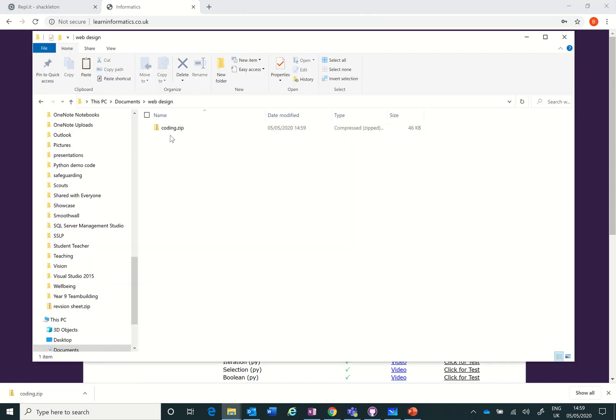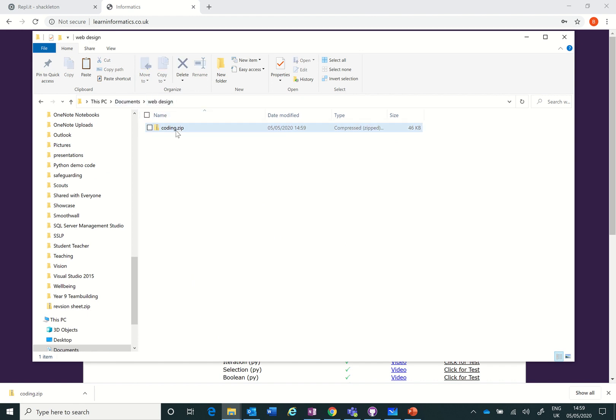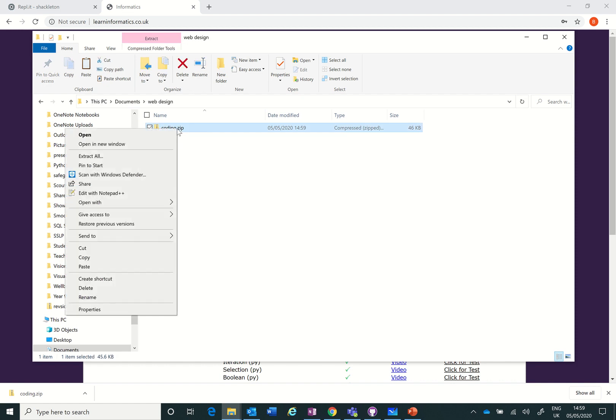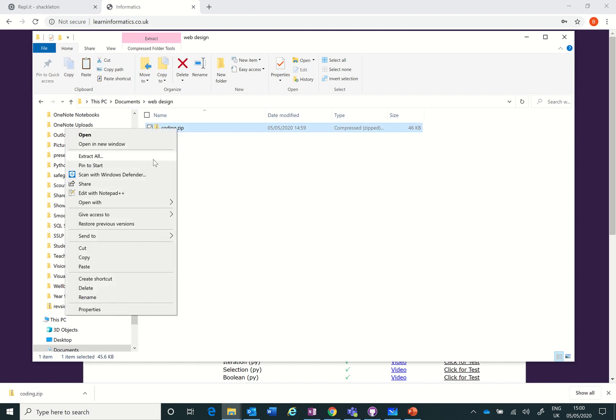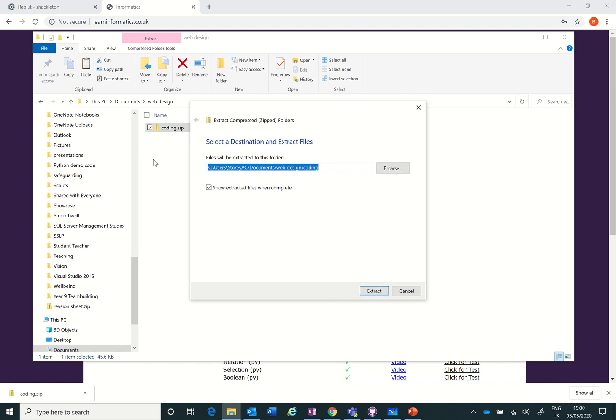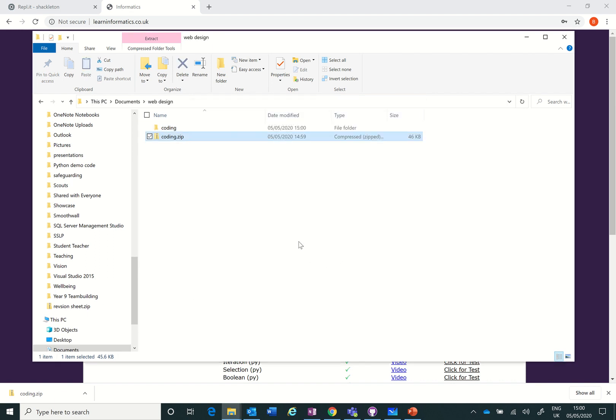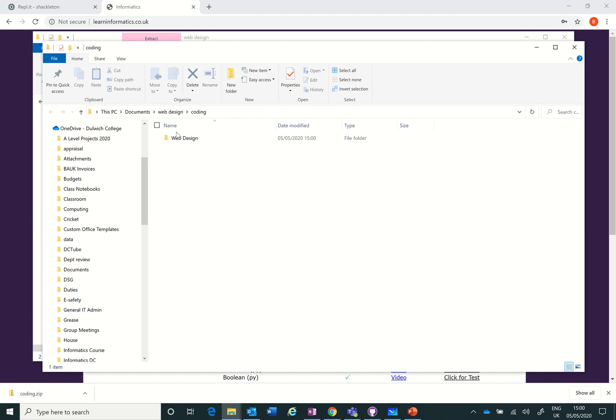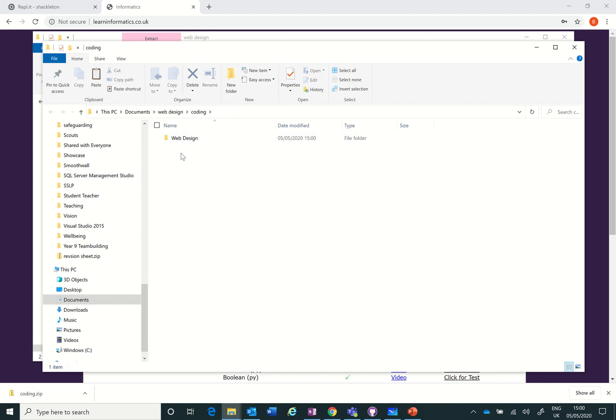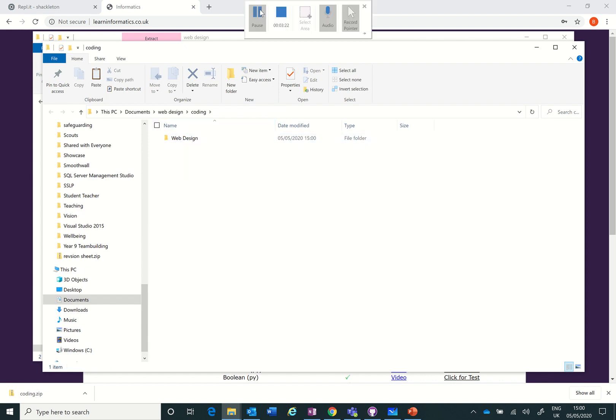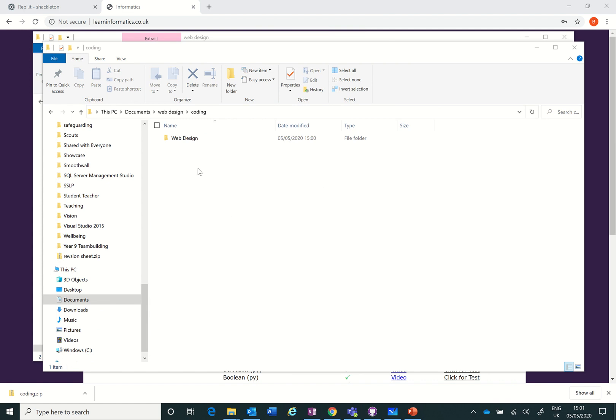So I found the zip file coding.zip. I've created inside documents a new folder called web design where my coding.zip is. And now the next thing I need to do is right click and I'm going to extract all into a coding folder. I've now got my coding folder inside there with web design.